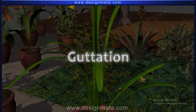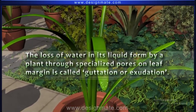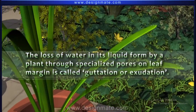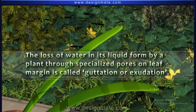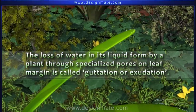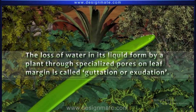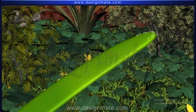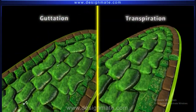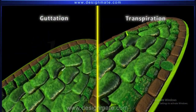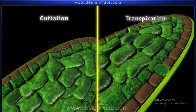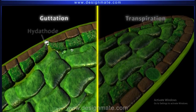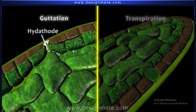Guttation is the loss of water in its liquid form by a plant through specialized pores on the leaf margin, called hydatodes. This process is also referred to as exudation.